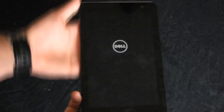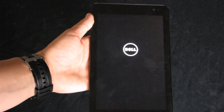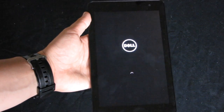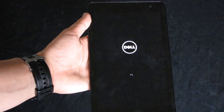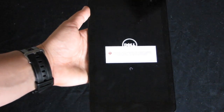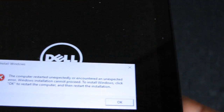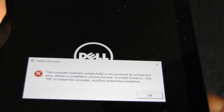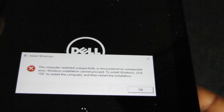This Dell Venue 8 Pro is starting up, but it doesn't boot into Windows. This error message constantly appears: 'The computer restarted unexpectedly or encountered an unexpected error. Windows installation cannot proceed. To install Windows, click OK to restart the computer and then restart the installation.'